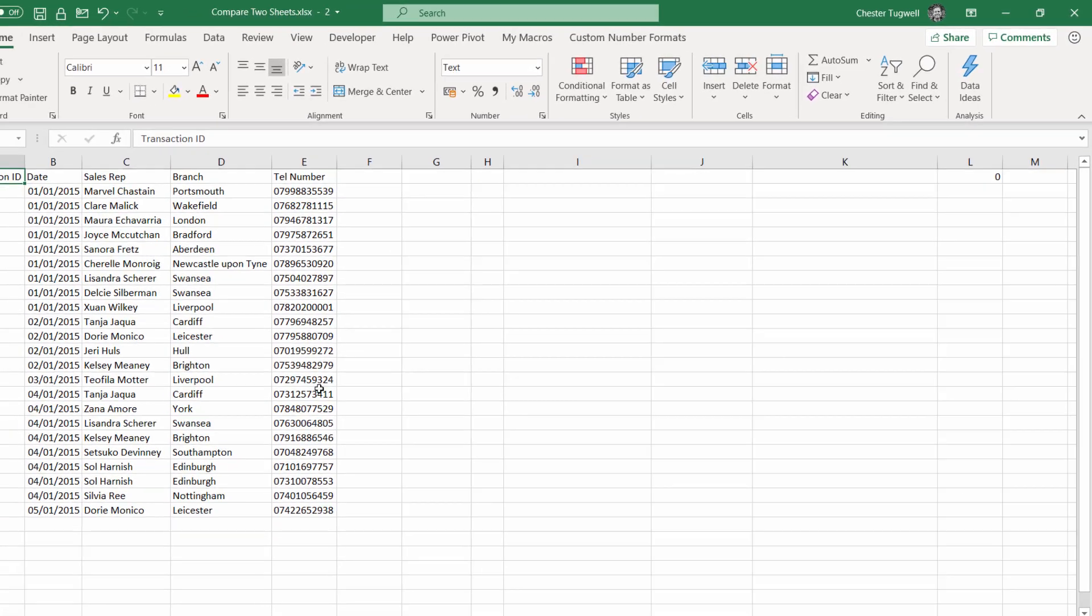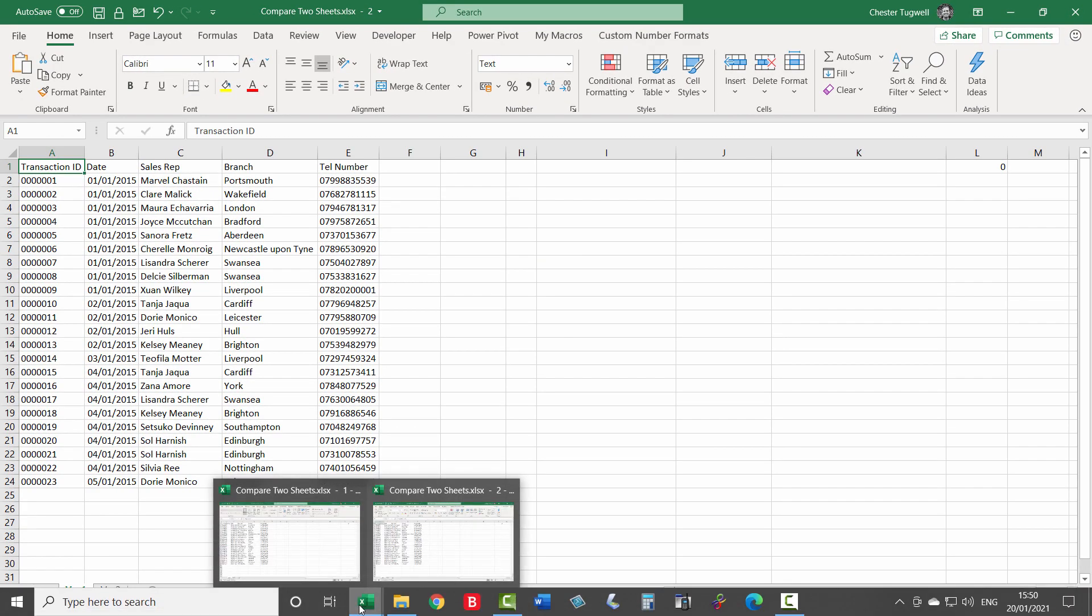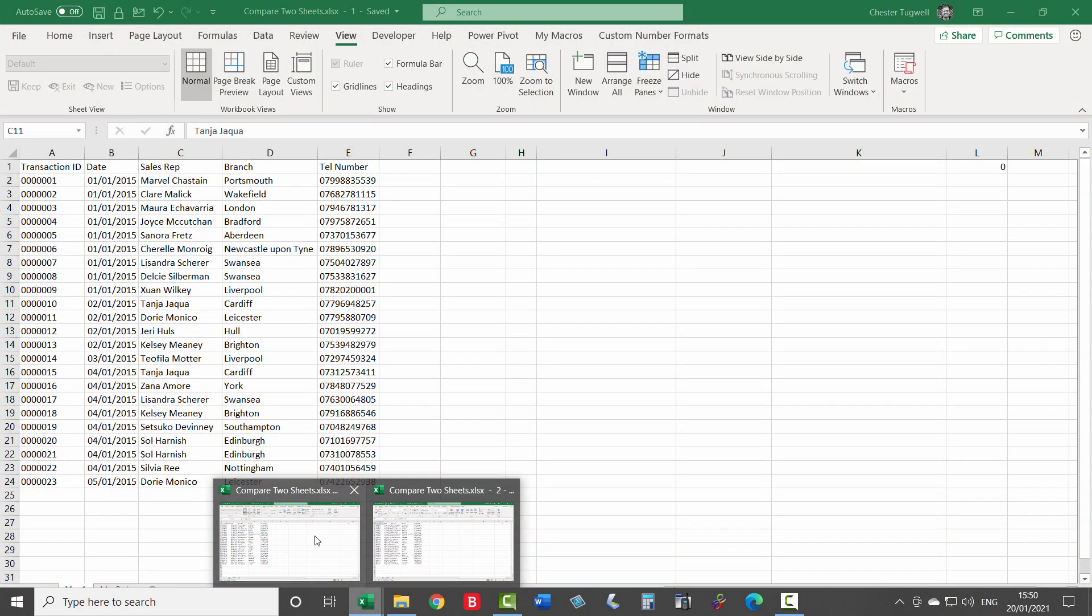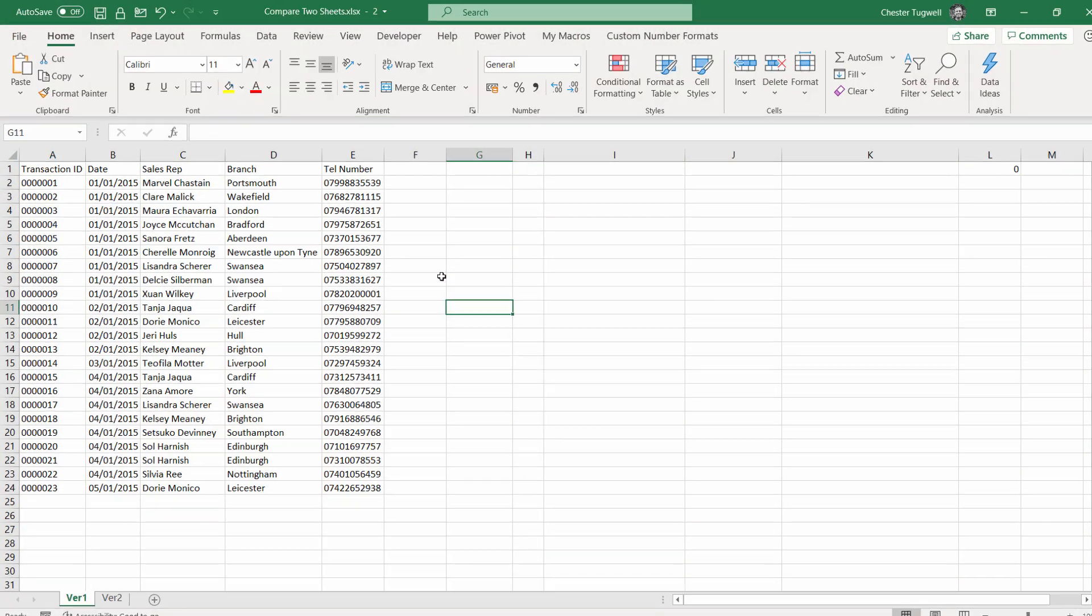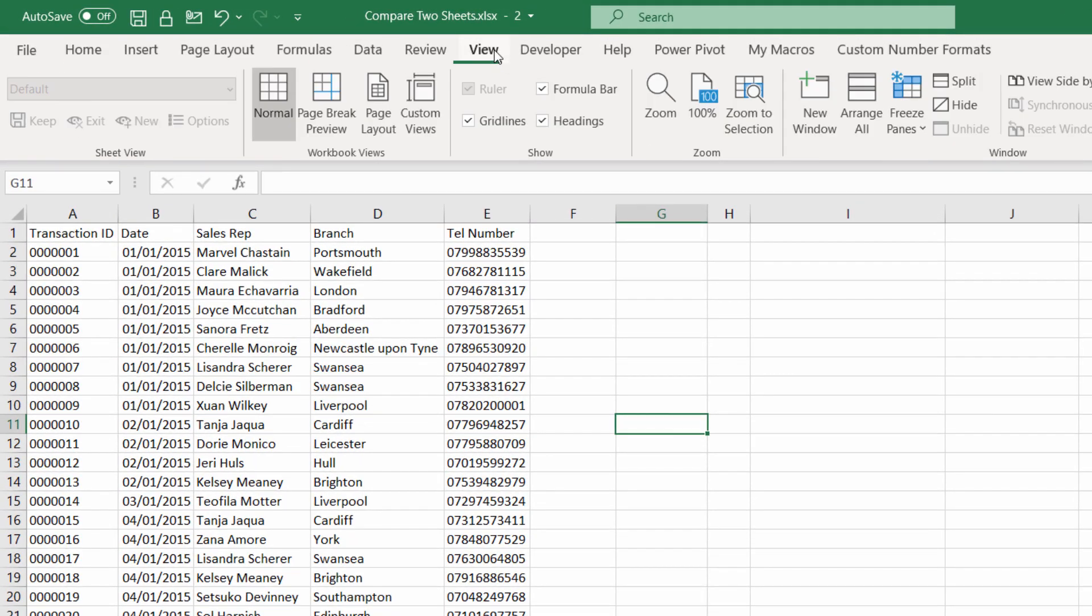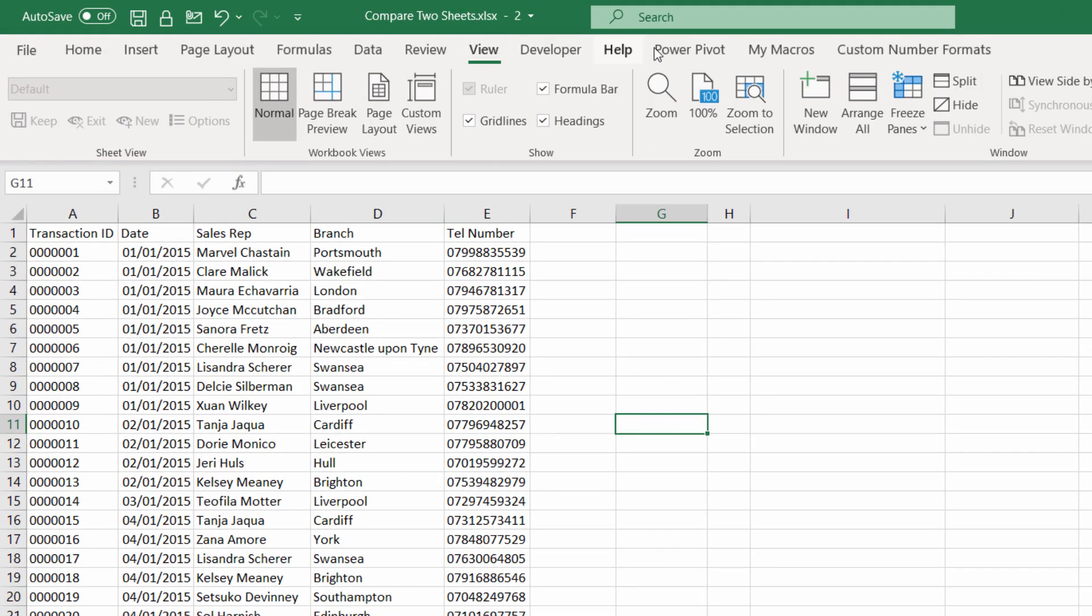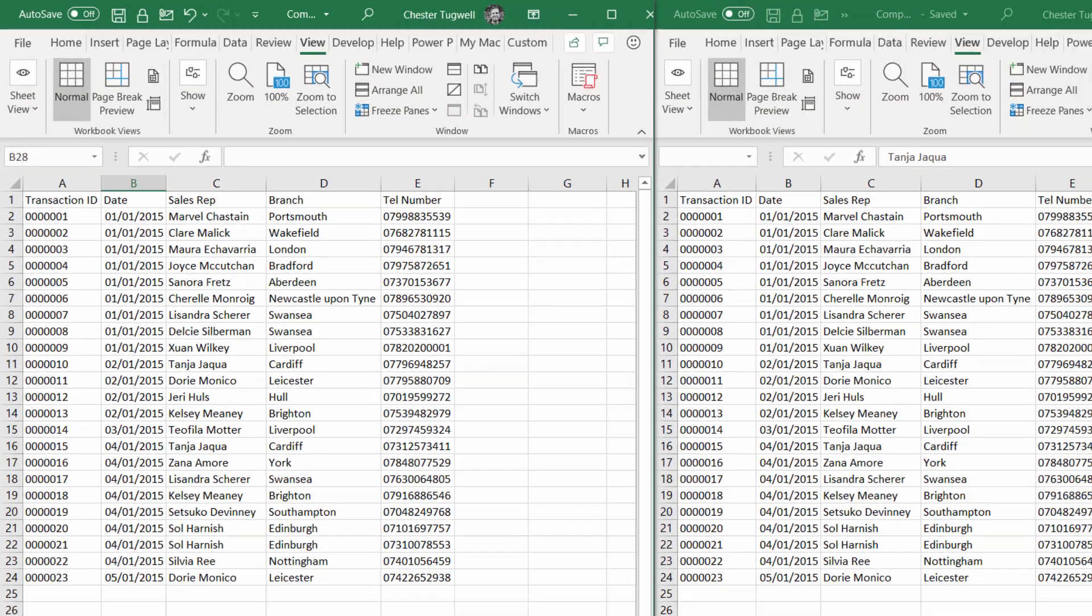That creates a second window showing the same workbook. I want to show both those windows on the screen at the same time. To do that, go back to View, go to Arrange All, select Vertical, and click OK.